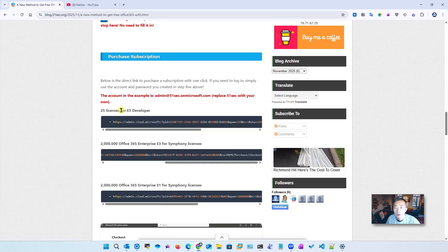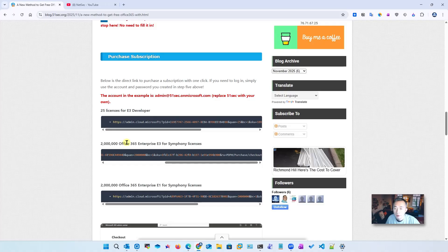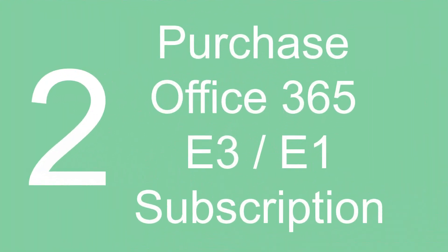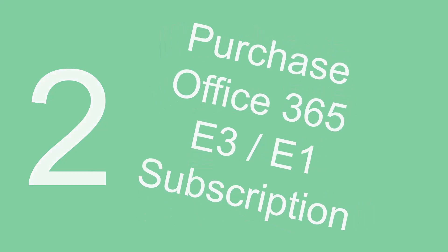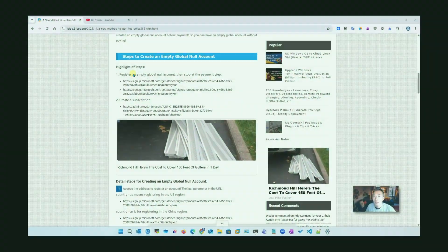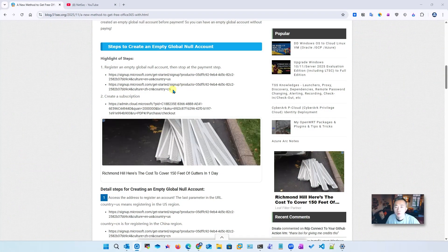We finish this tab. Now we're going to purchase the subscription. As you can see here, there are three different ways you can get 25 license E3, 2 million Office E3, and 2 million Office 365. Now we finish our first step, we're going to go to the second step: create a subscription.